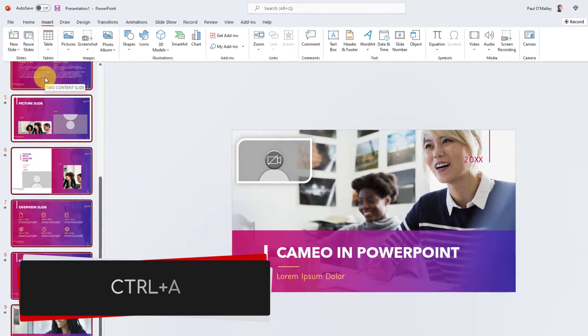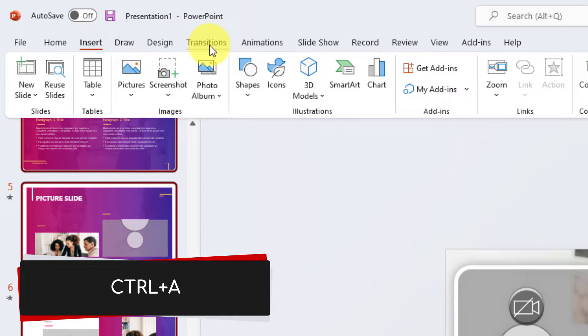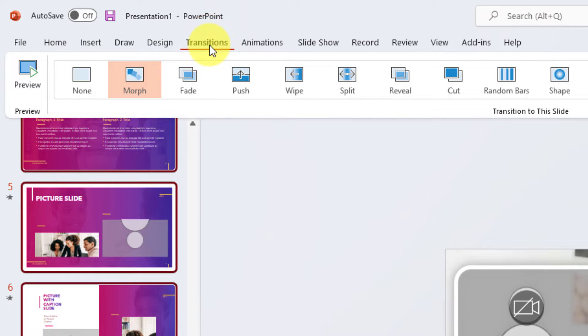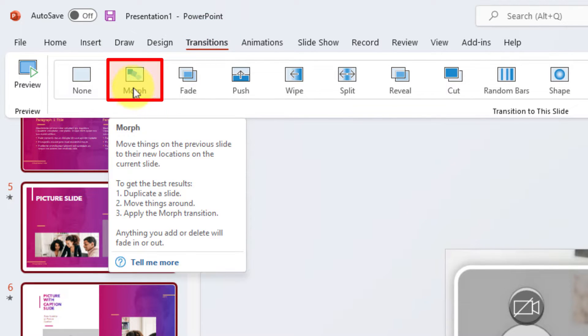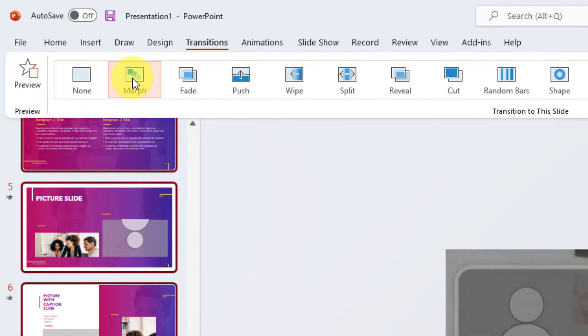Now I'm going to select control A. It allows me to select all of my slides and I'm going to use the transition morph. This is my personal favorite transition in PowerPoint.